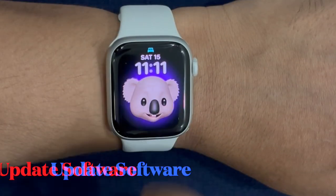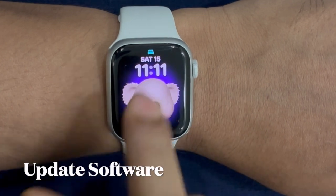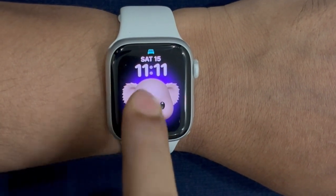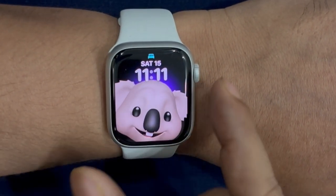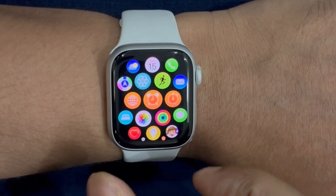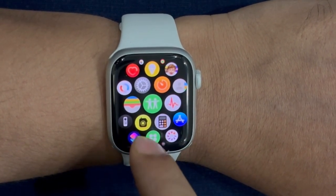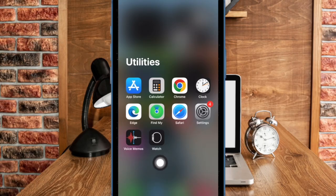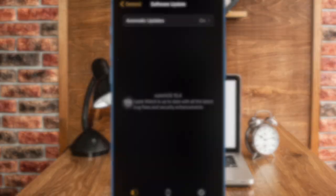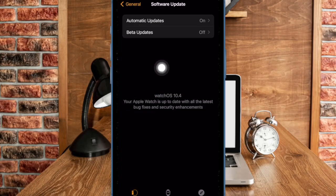Finally, I would suggest you to update the software on your Apple Watch. If nothing has worked in bringing the ill-functioning Live Activities back on track, there is a decent chance that a software bug might be behind the issue. To update the software, open the Watch app on your paired iPhone, select General, choose Software Update, and then download and install the latest WatchOS update as usual.